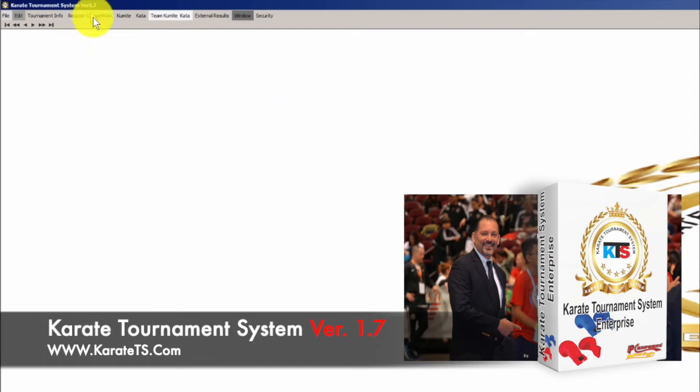Having worked hard on the software is amazing — the response we have had from the karate community has been incredible. We already have our software running in over 30 countries around the world.